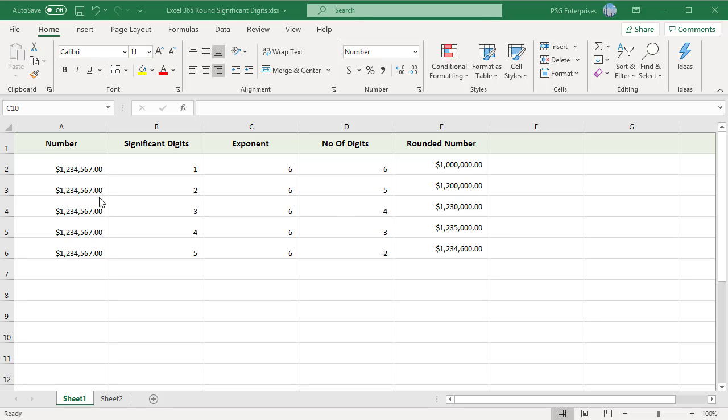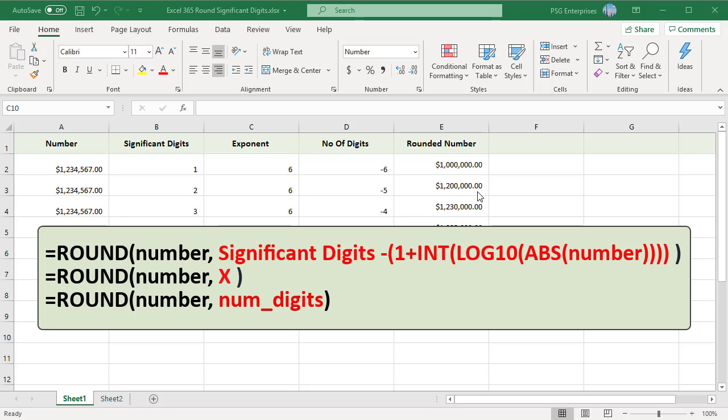Rounding the above number to two significant digits would show the number as 1, 2 and 5 zeros. If you need to round a number to a given number of specified digits or figures, you can do so with a formula that uses ROUND, LOG10, ABS and INT functions.